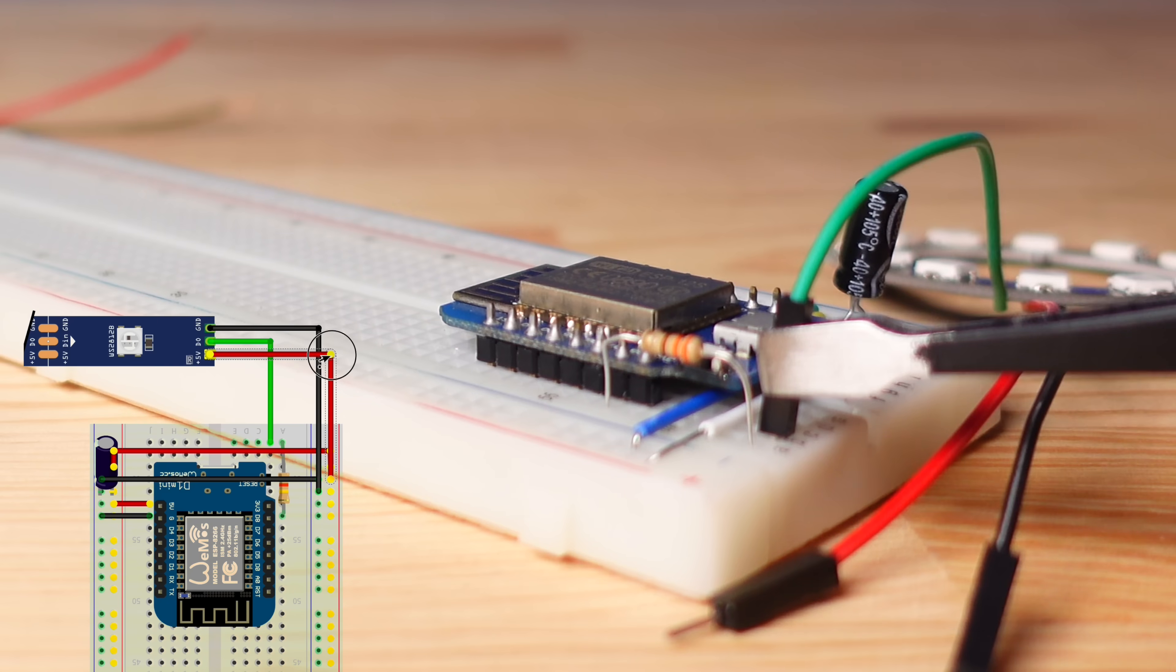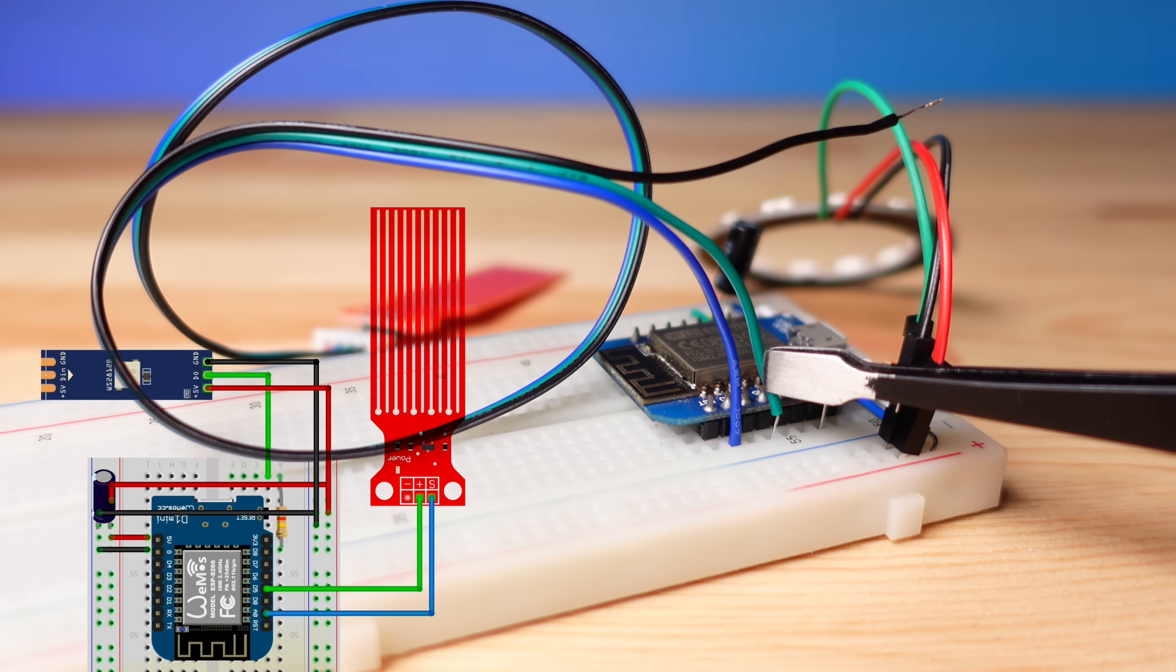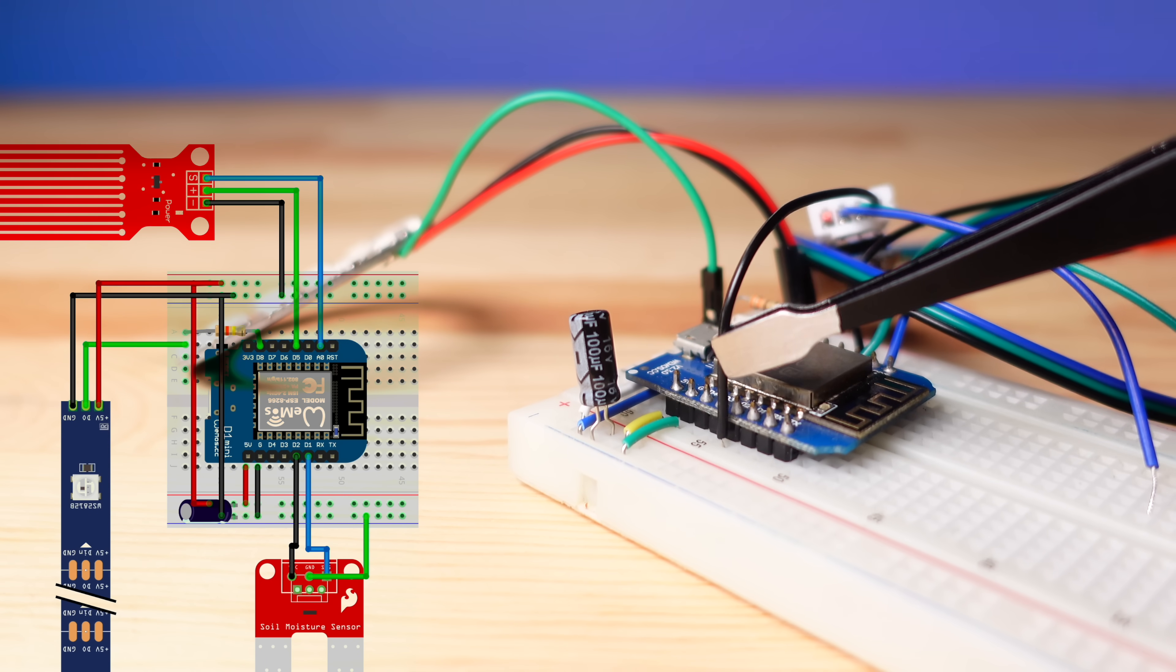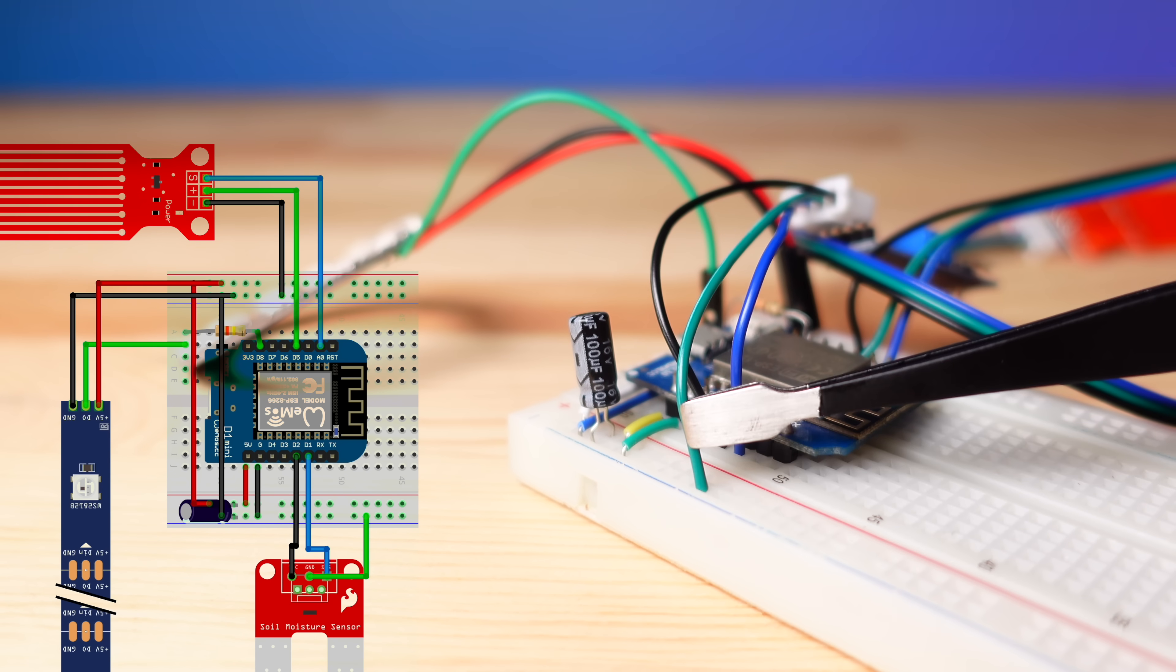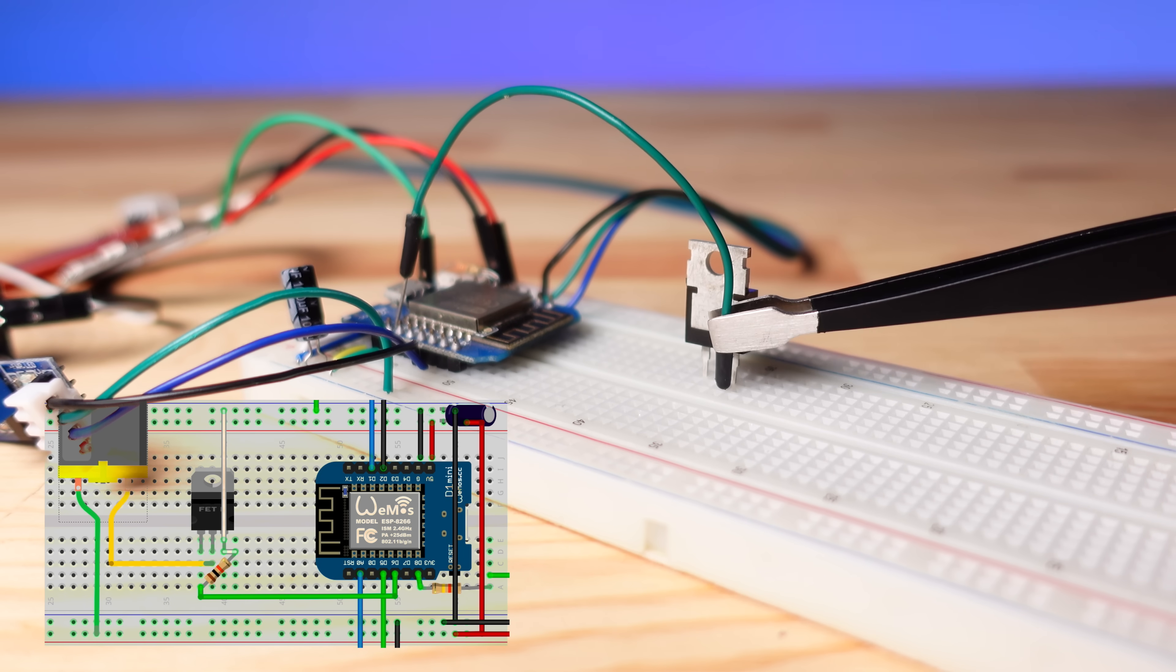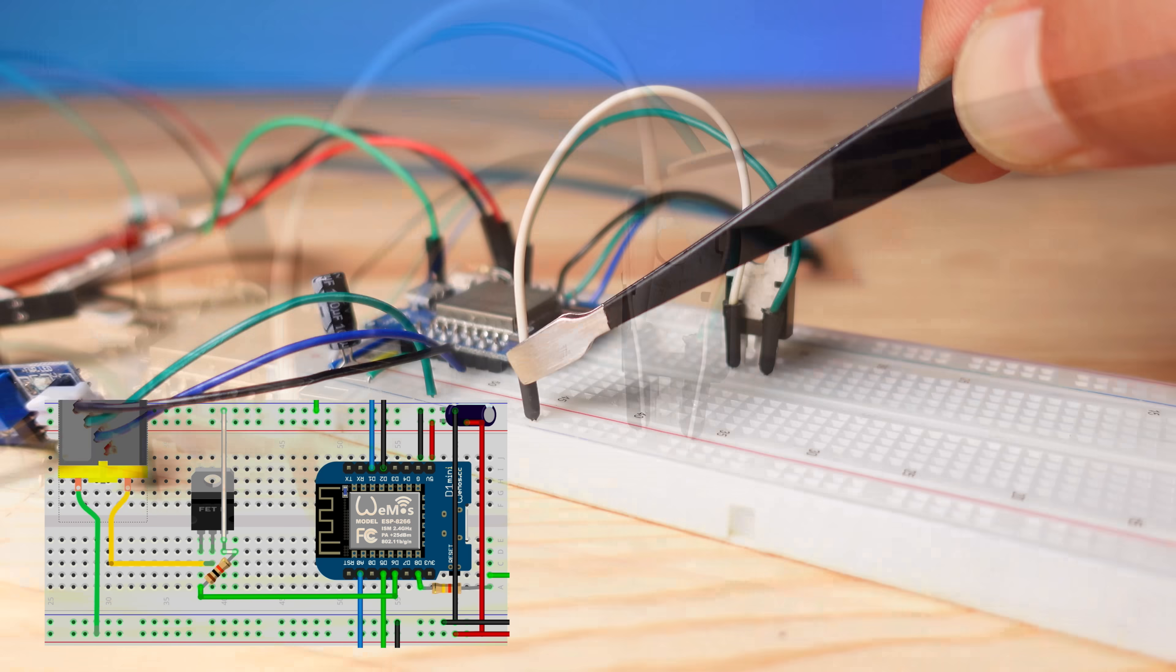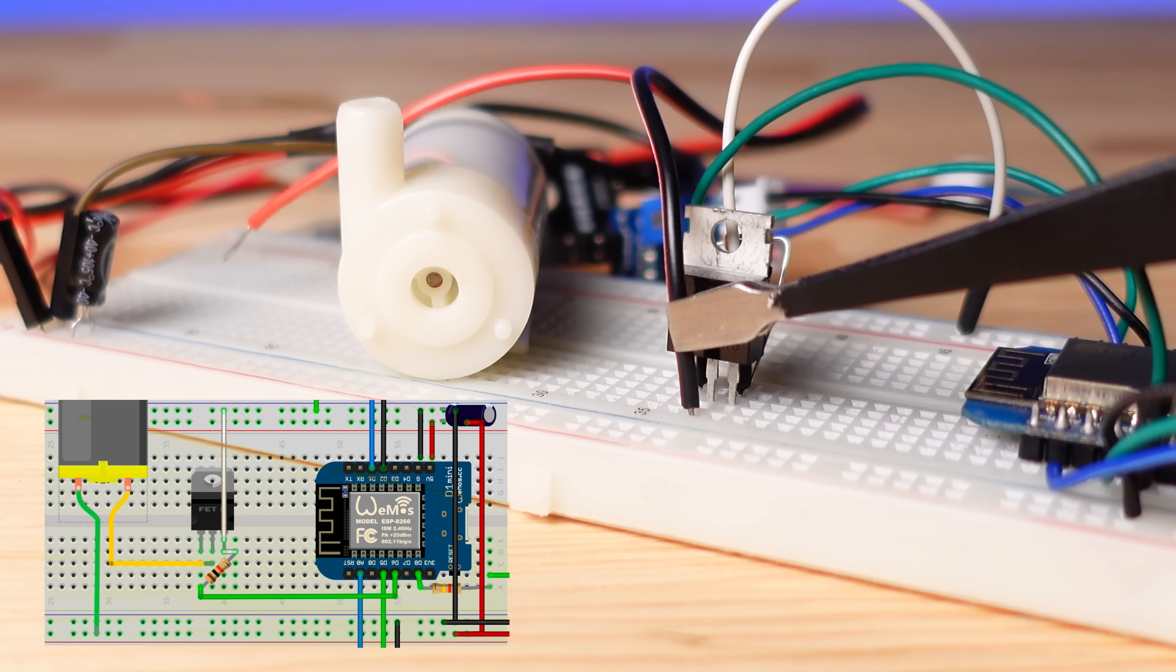The circuit uses a NeoPixel LED for ultraviolet light, a MOSFET that acts as a switch to activate the motor, and of course the water pump motor.